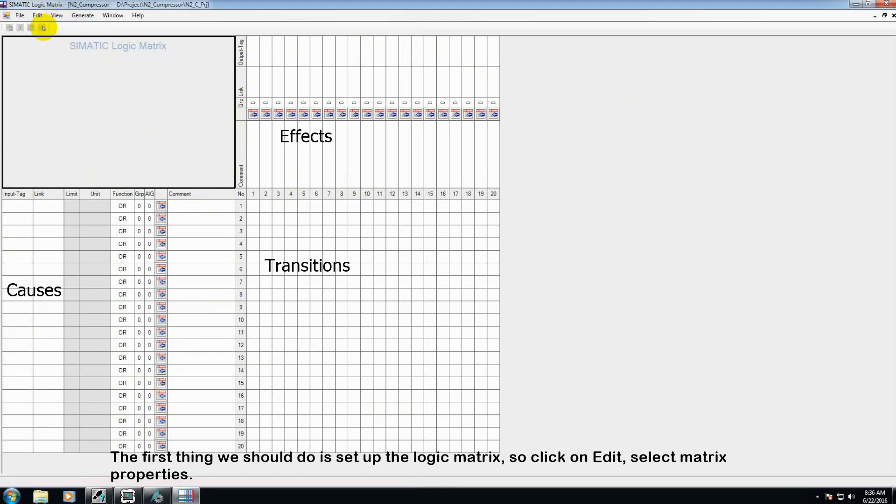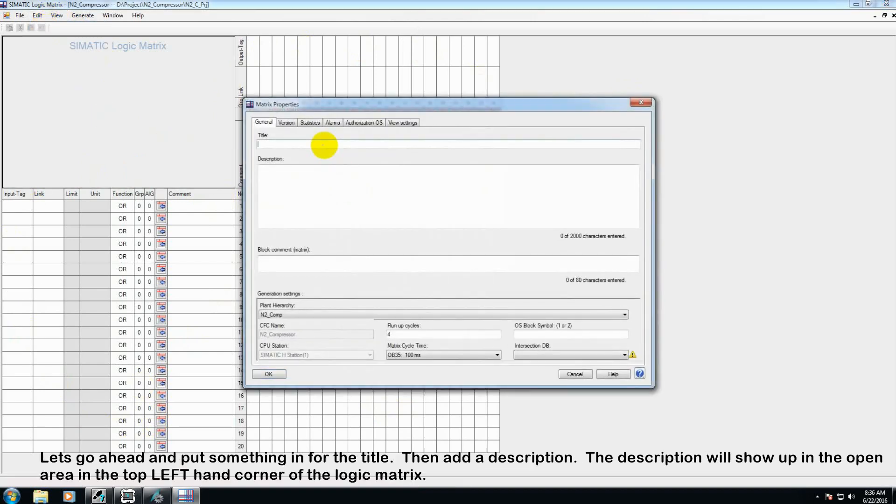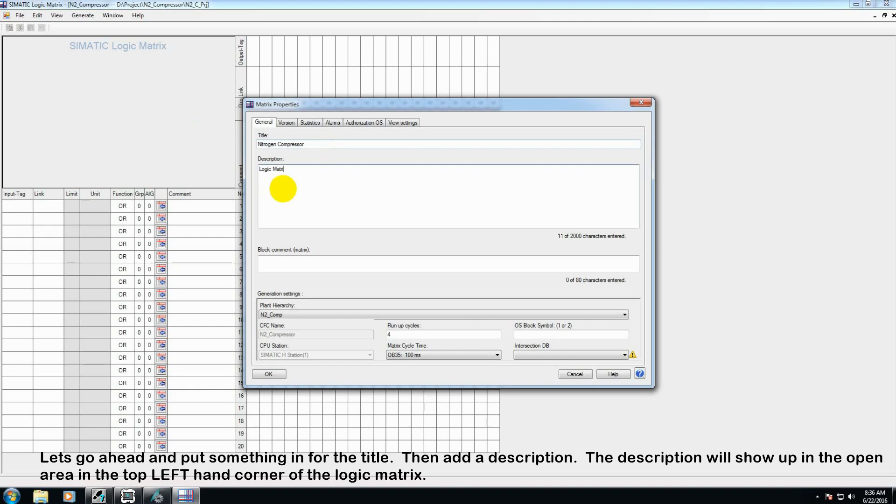So the first thing we should do is set up the logic matrix. So click Edit, select matrix properties. Let's go ahead and put something in for the title. Then the description. The description will show up in the open area in the top right hand corner of the logic matrix.